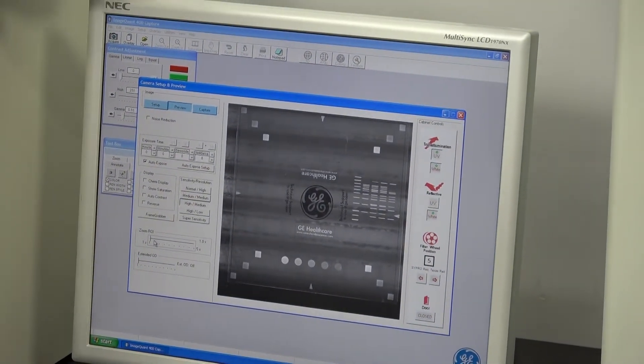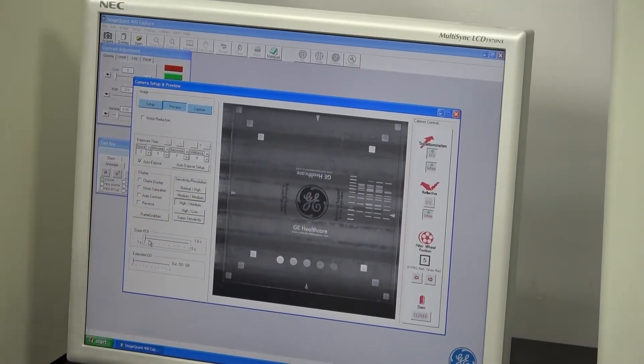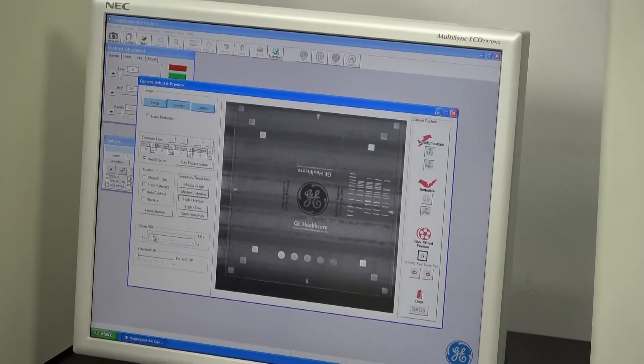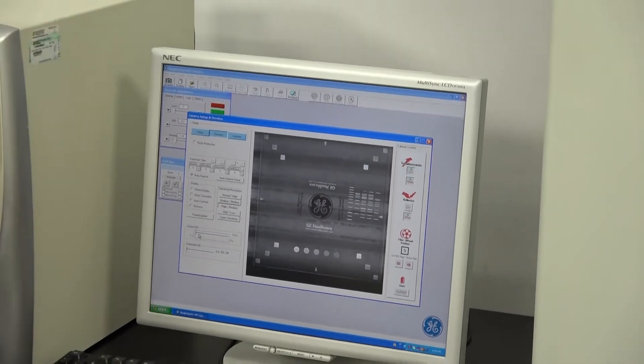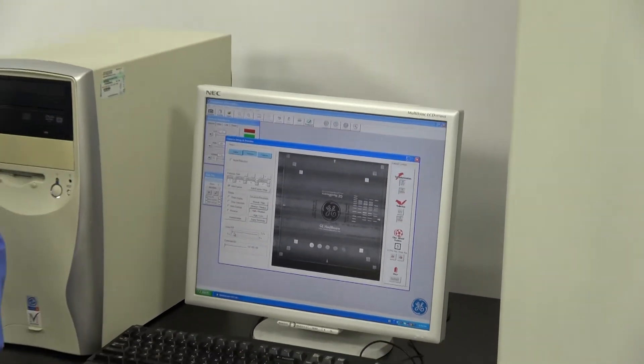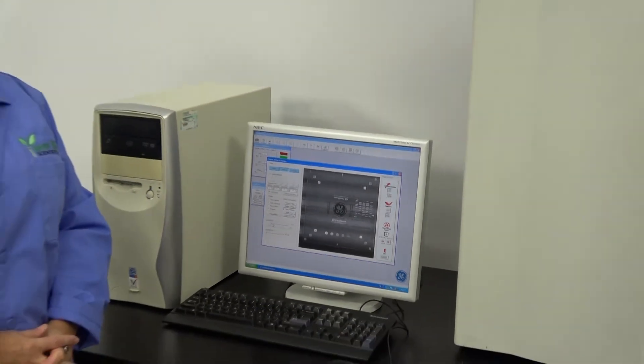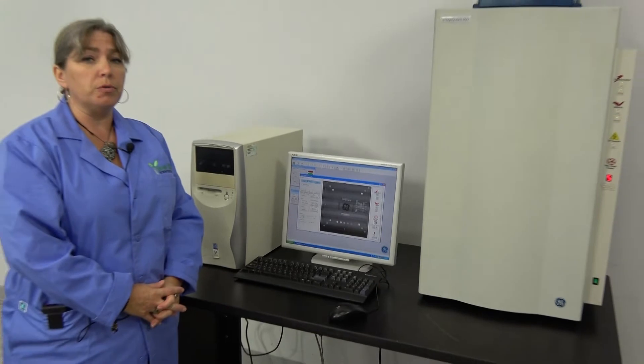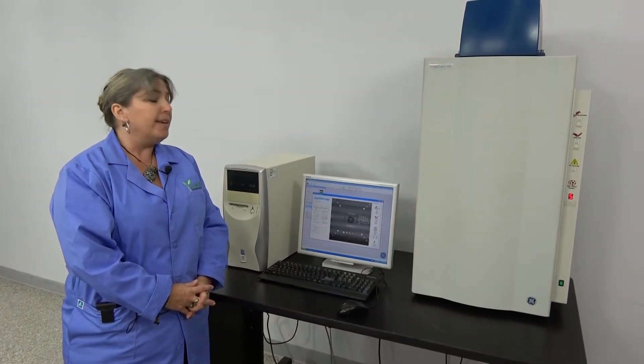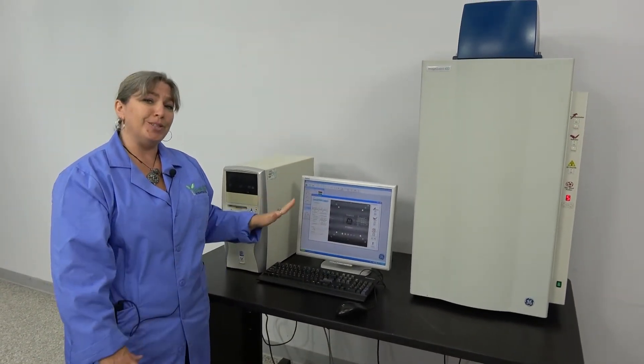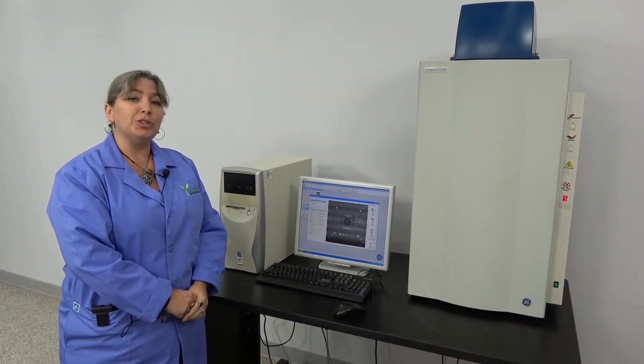We currently do not have the license for the analysis application of the software. That is something that the buyer would have to procure from GE Healthcare upon their purchase of it. This item is fully functional.